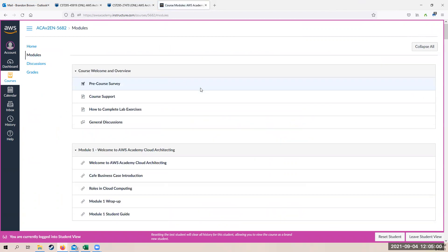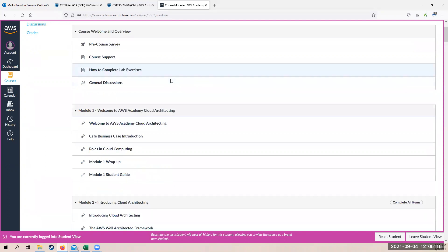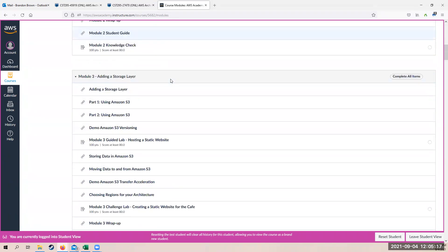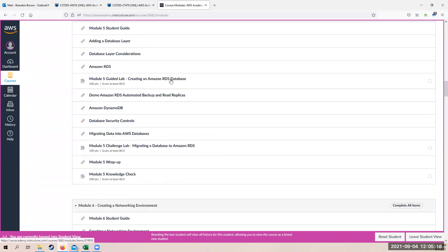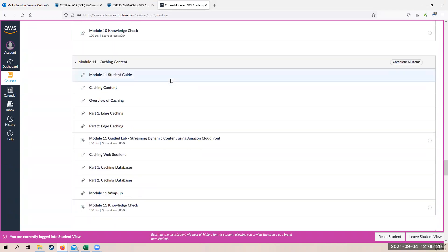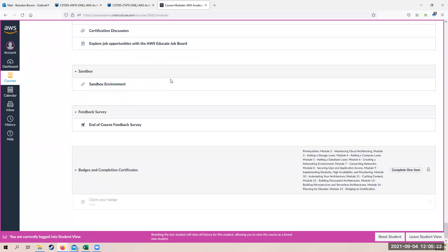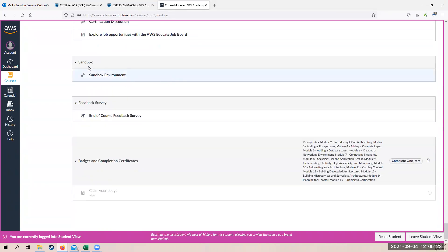So with that, let's talk about where the sandbox is first. So I know that some of the assignments may require you to go into the sandbox and do things and set things up. And it's a little tricky to find. So if you go to modules and you scroll all the way down past all the different modules, you will find it at the very, very, very bottom. It says sandbox.